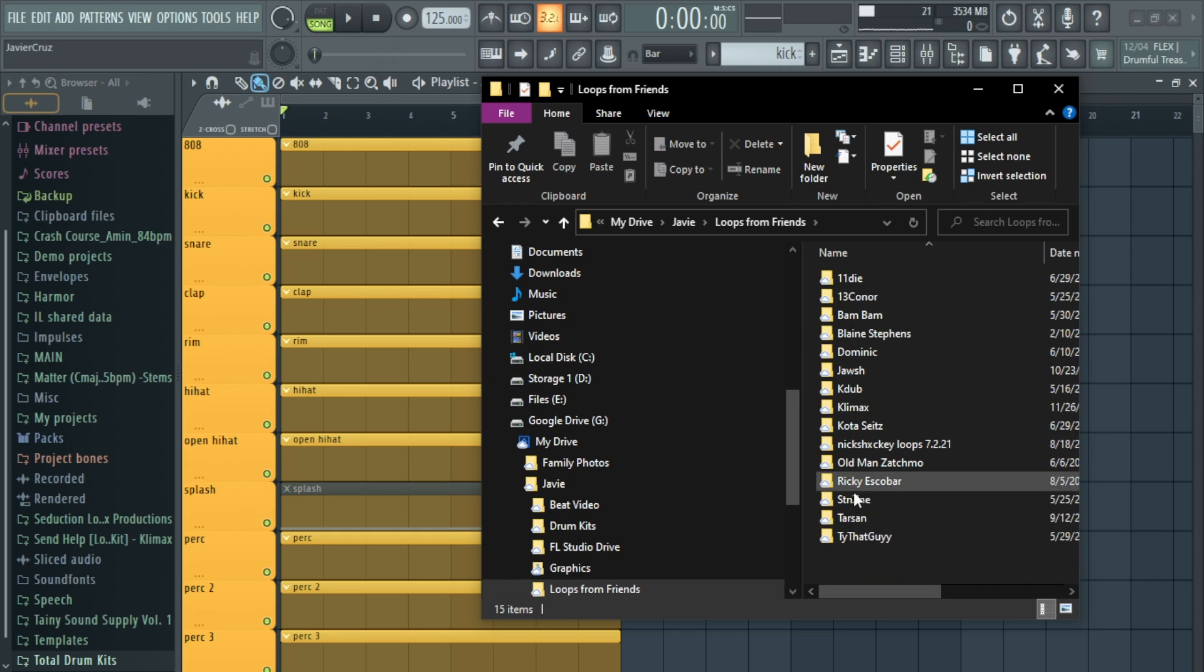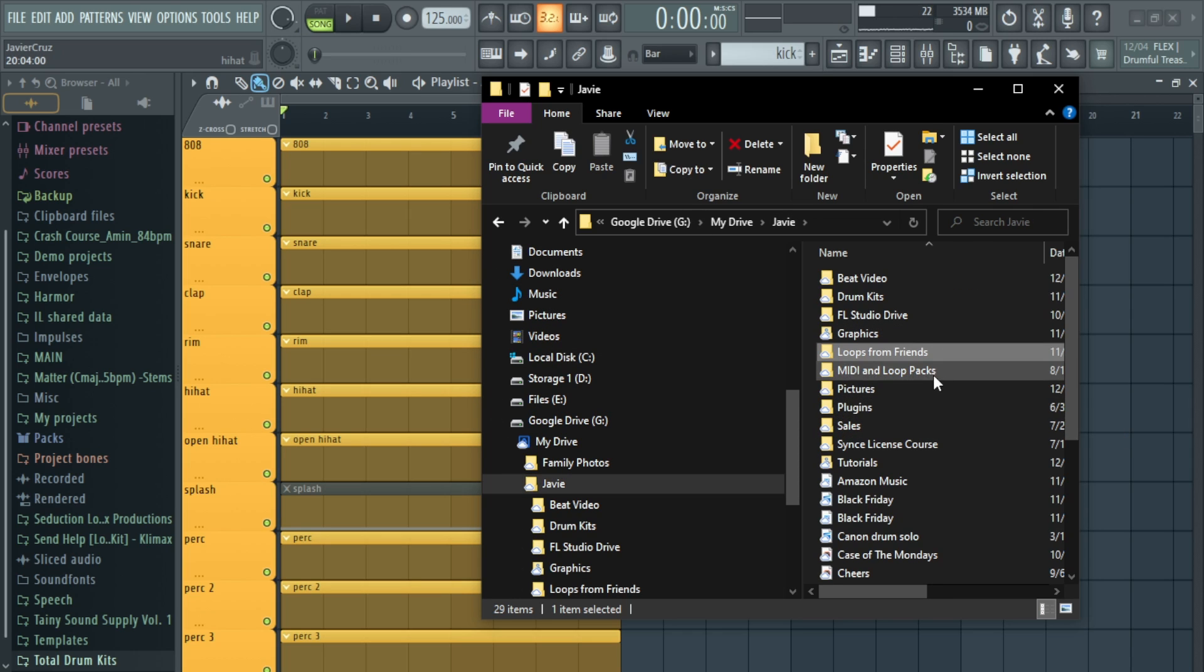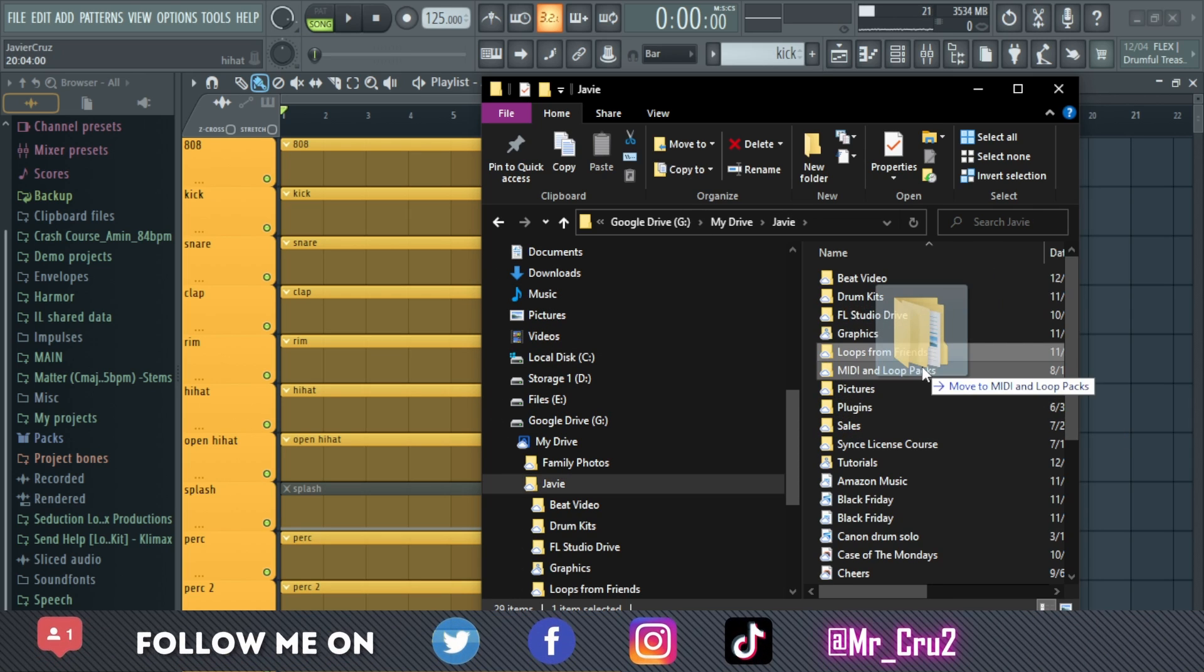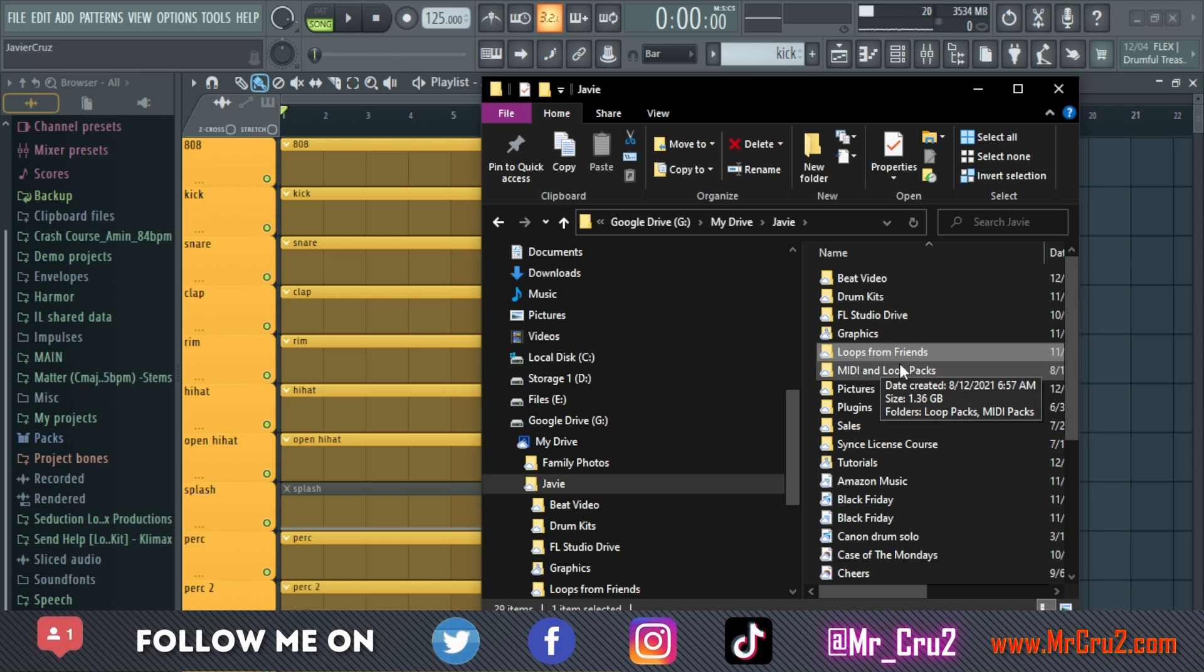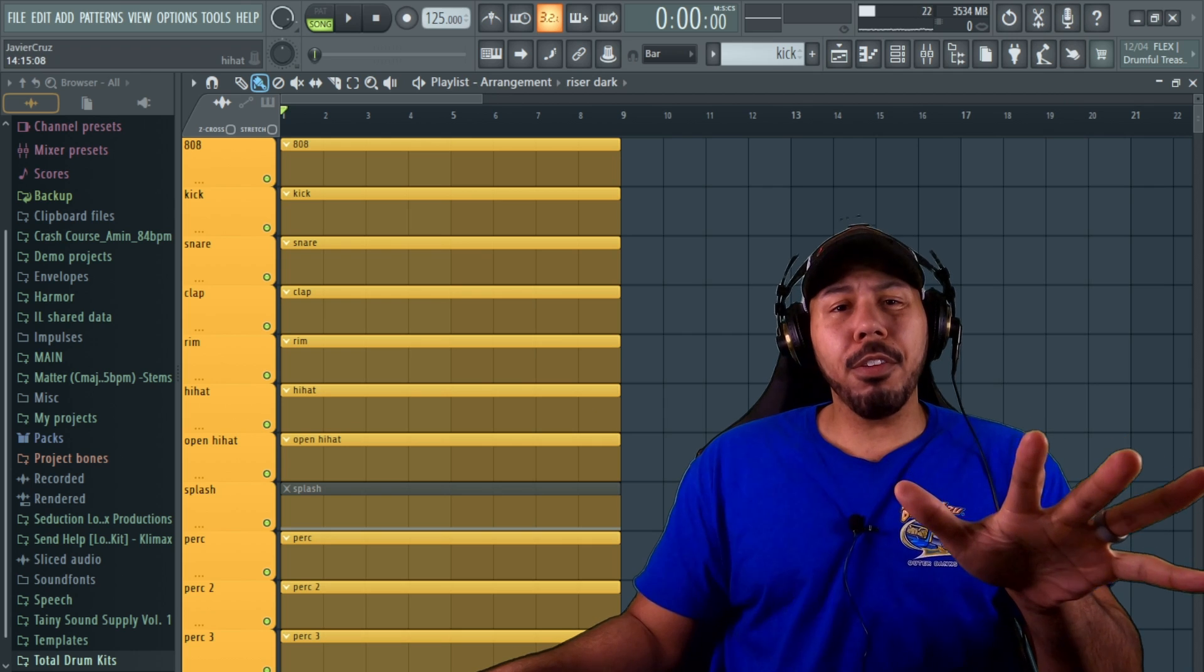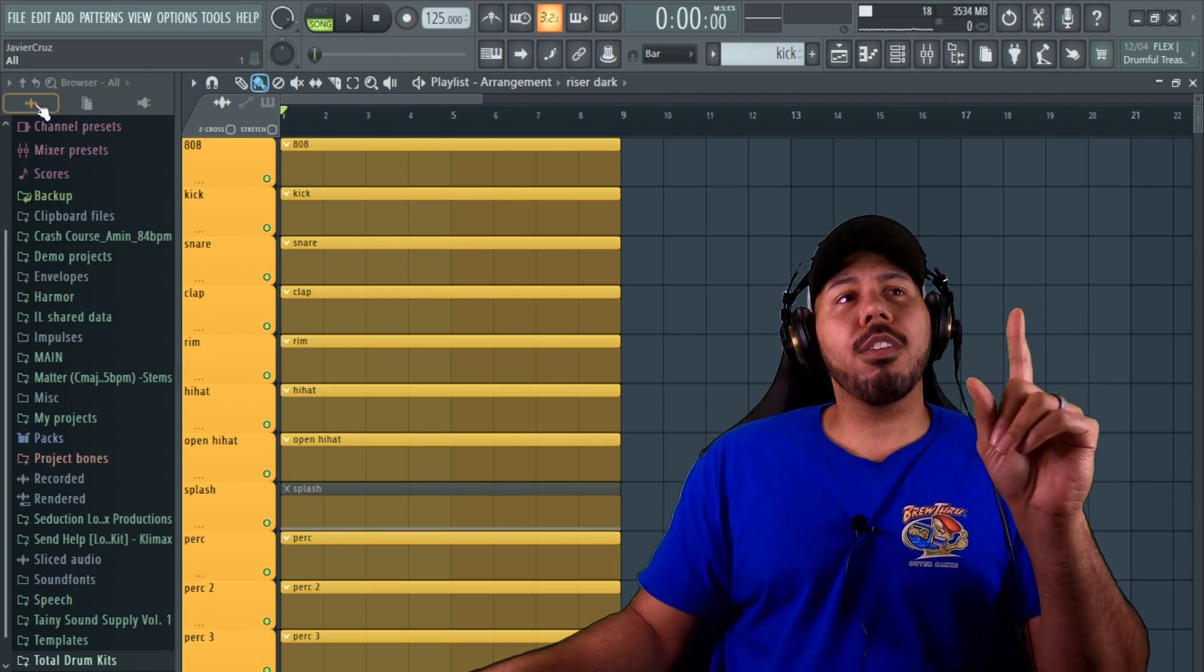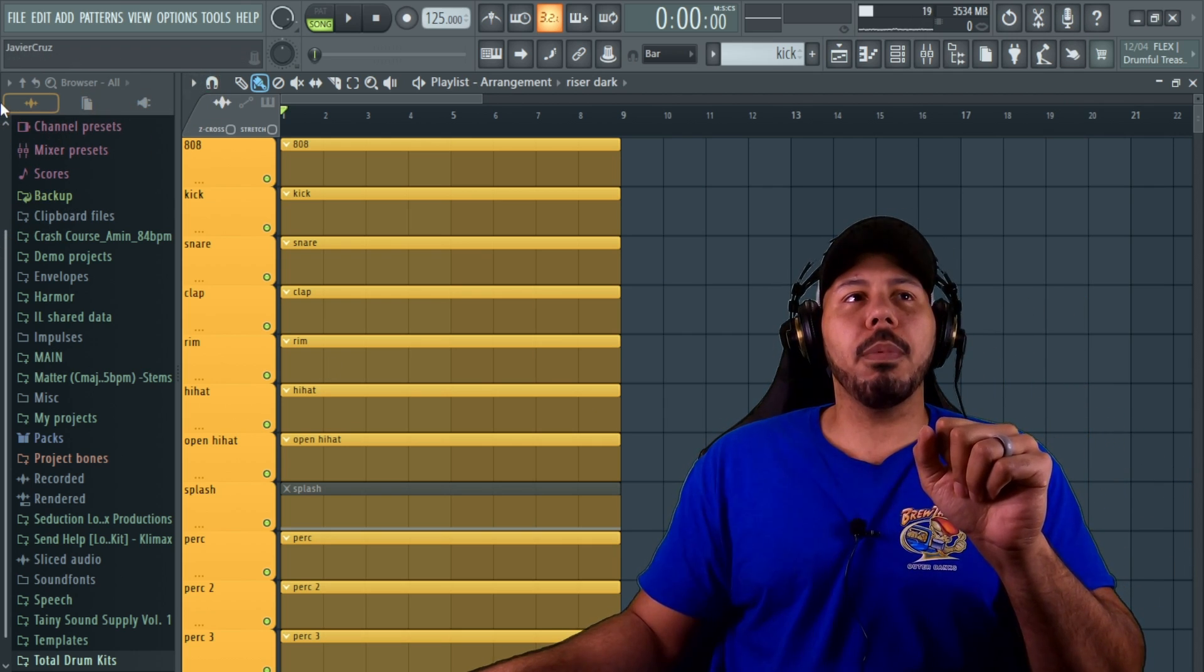Doing that will automatically add that parent folder into this, so I don't have to go in here and drag each and every single one of these over here. Just doing that parent folder, the big one right here, this one will automatically bring over all the files that are inside that folder, and you can look them up through FL's browser.